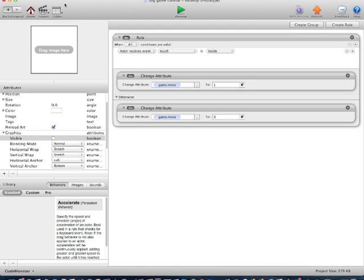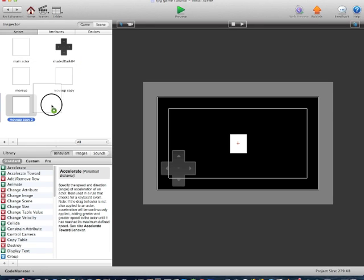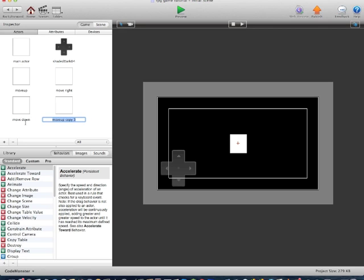We'll go back into the Actors section and copy the MoveUp actor three times. Name the second one MoveRight, third one MoveDown, fourth one MoveLeft. So it should be MoveUp, MoveRight, MoveDown, MoveLeft.